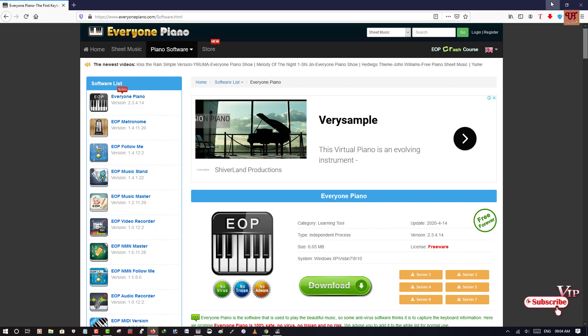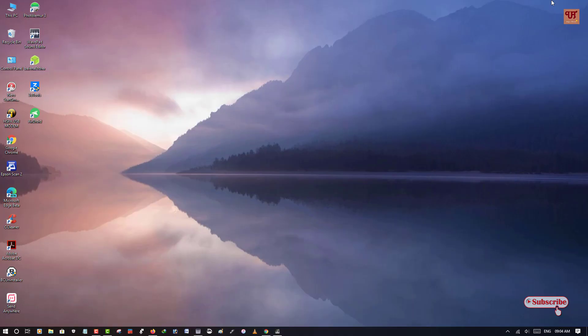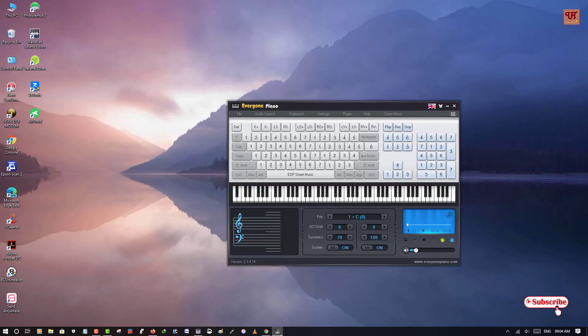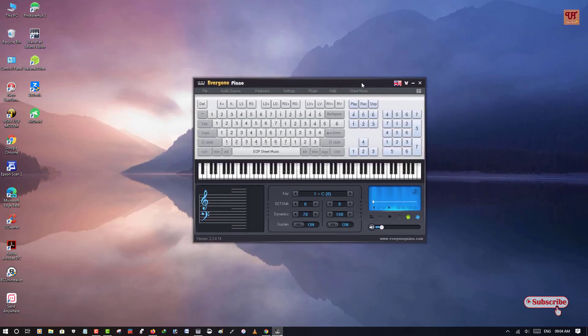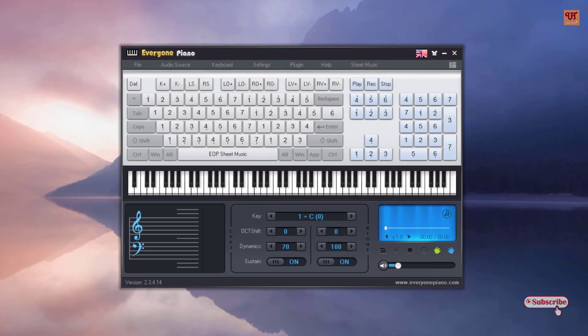So let me show you. As I've already downloaded and installed it, so you download and install it. So let me show you.